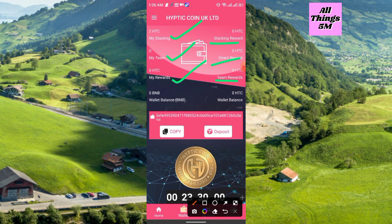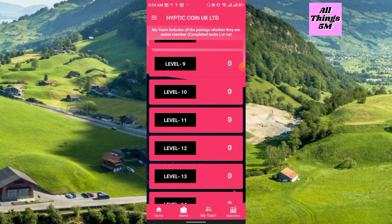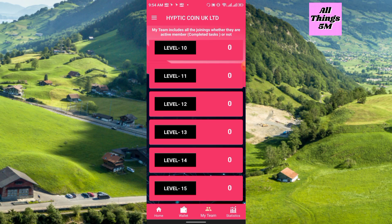They will also provide you a BNB address. In the My Team option you can see Level 1 through Level 15 — there are 15 levels of referral commission. This is similar to Punk Panda, but Punk Panda has 12 levels whereas Haptic Coin has 15.